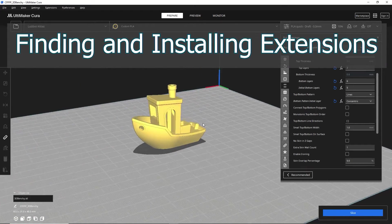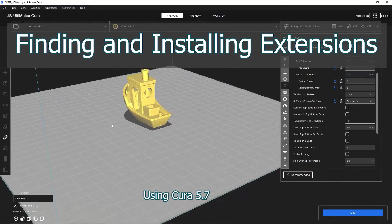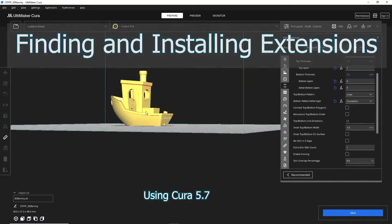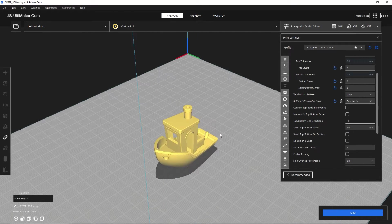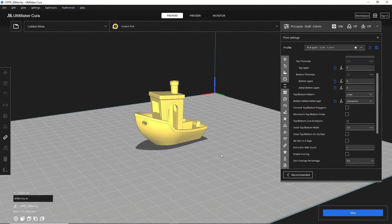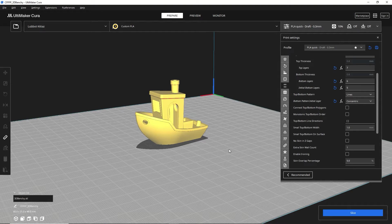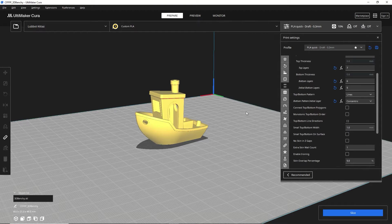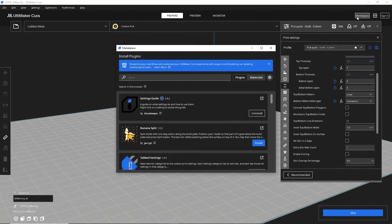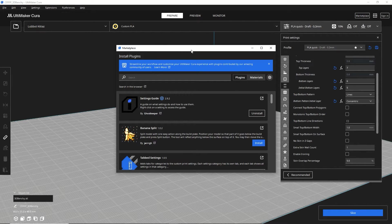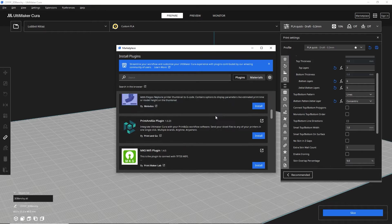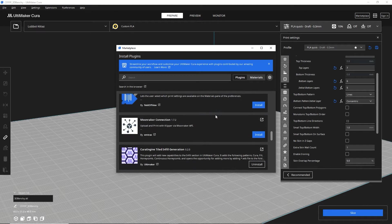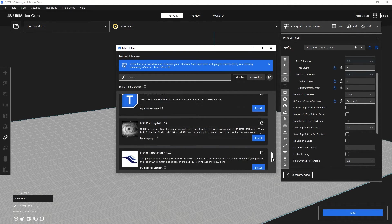Alright, so getting started here in Cura, I'm using the latest version, which is 5.7. You can see I have my Benchy loaded up as it should be. So to find extensions to download and install, it's very simple. You go to the marketplace right up in this upper right corner, and you just click on it, and then you get this window that pops up, and basically a list of extensions will greet you.